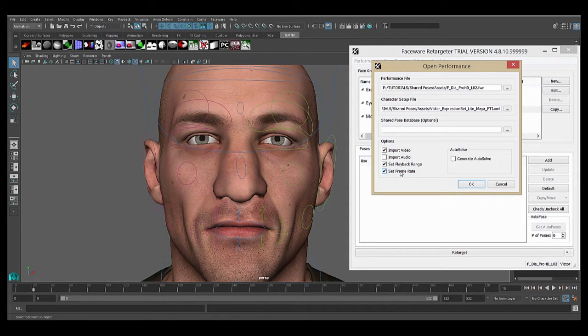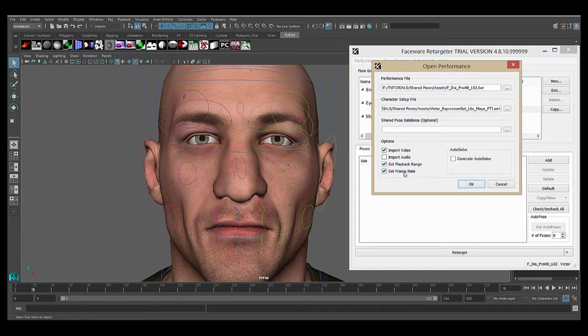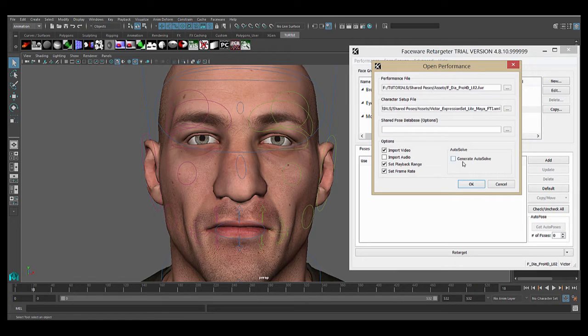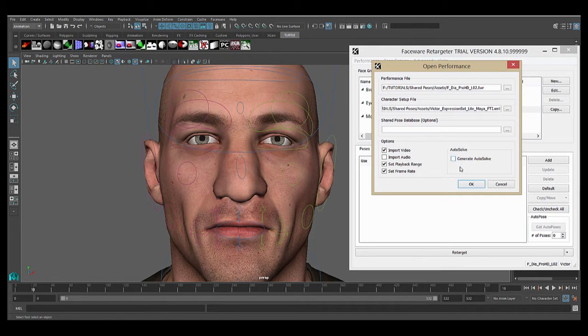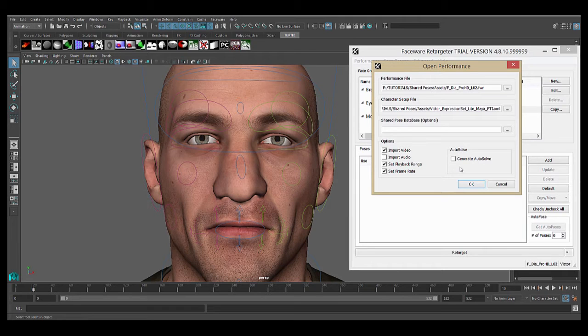And the final box on the left here, Set Frame Rate, will change the frame rate in your scene to that of your video. The Generate Autosolve box over here is only checked on if you're using Autosolve and have created an expression set in your character setup file. We're not using Autosolve in this tutorial, but you can find information on it in one of our other videos if you wish.